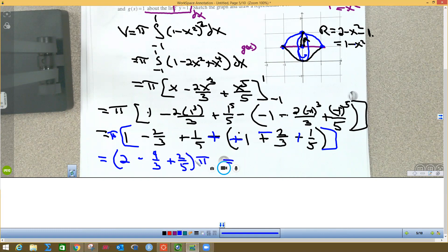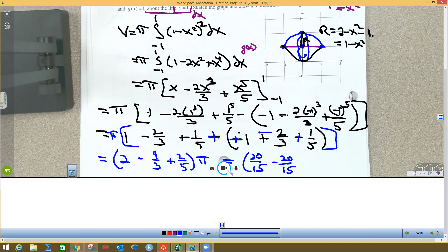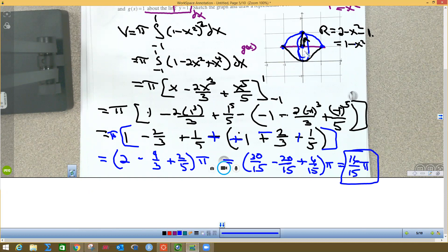Now find a common denominator of 15: 2 becomes 30/15, -4/3 becomes -20/15, and 2/5 becomes 6/15. So we get (30 - 20 + 6)/15 = 16/15. The final volume is 16π/15 — that's the volume of the eyeball-shaped solid.